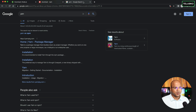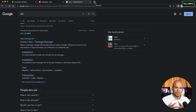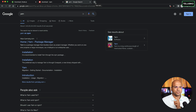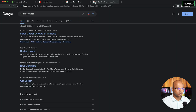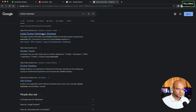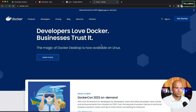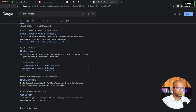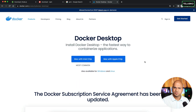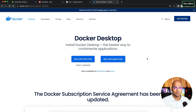The next thing you need is Docker. The default image runs on Docker, so make sure you have it. To download, search 'Docker download,' go to the Docker website, and download Docker Desktop depending on your machine — Windows or Mac options are available.